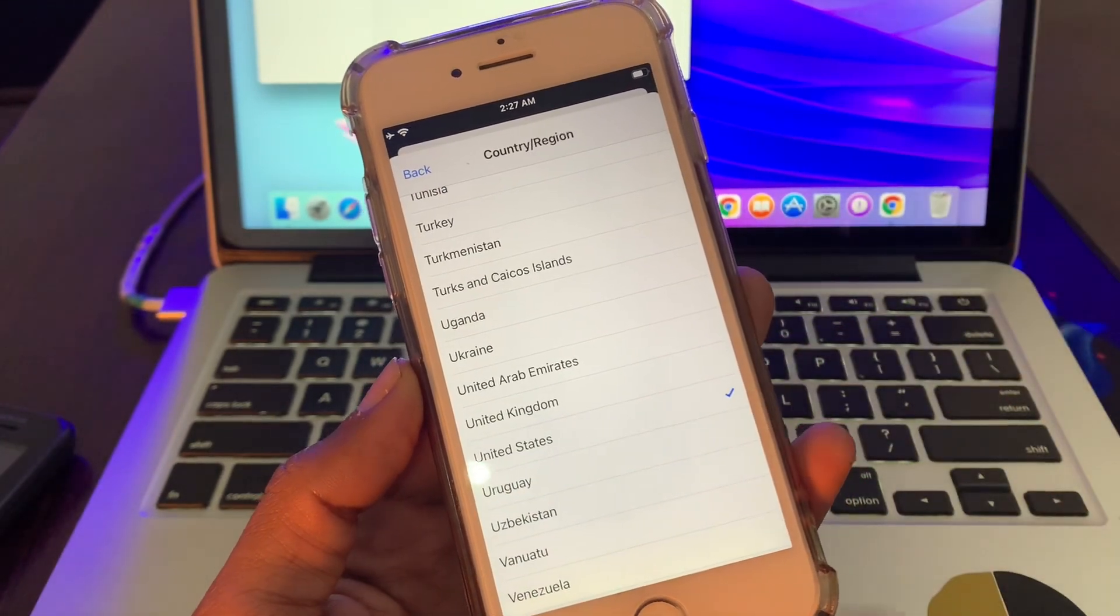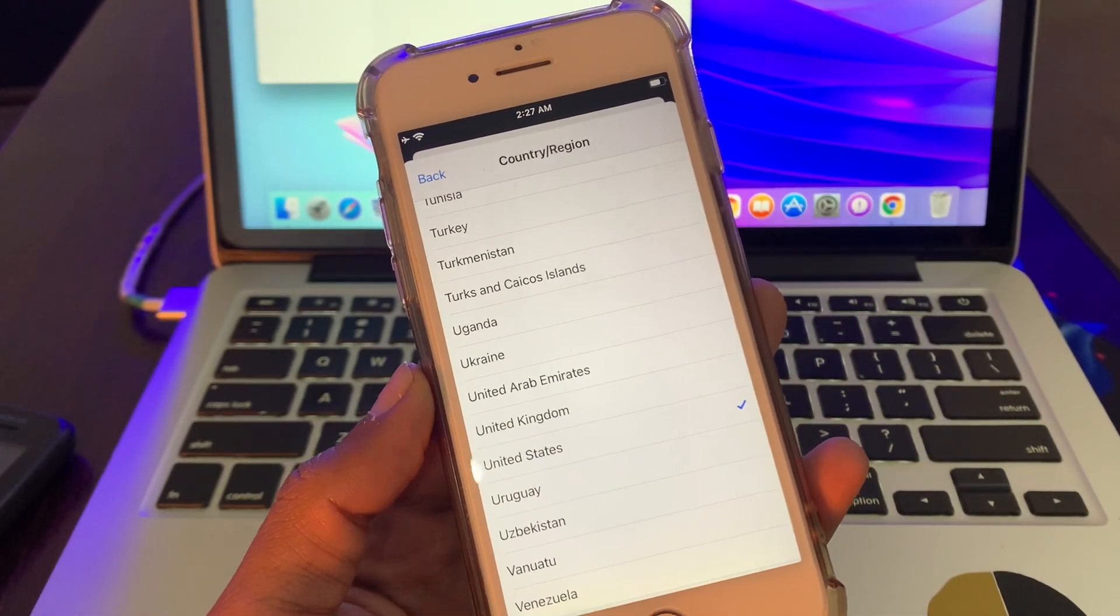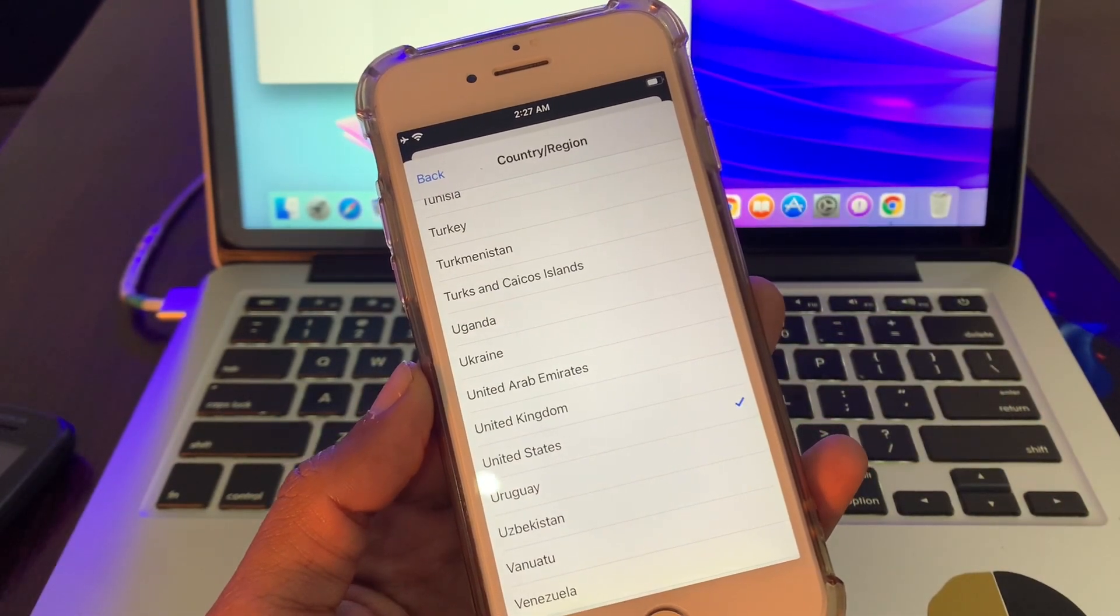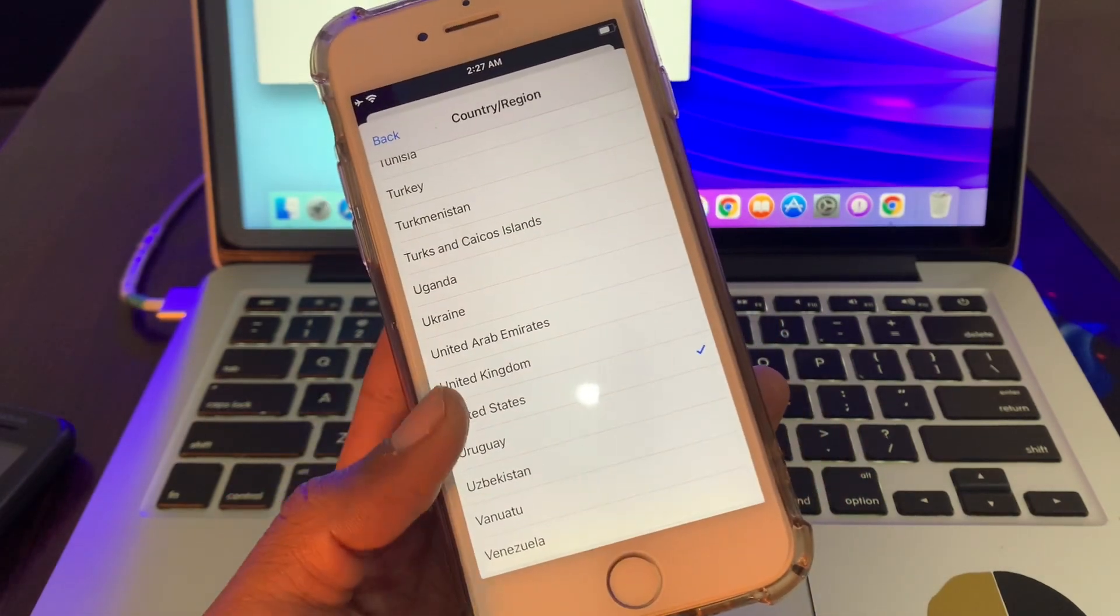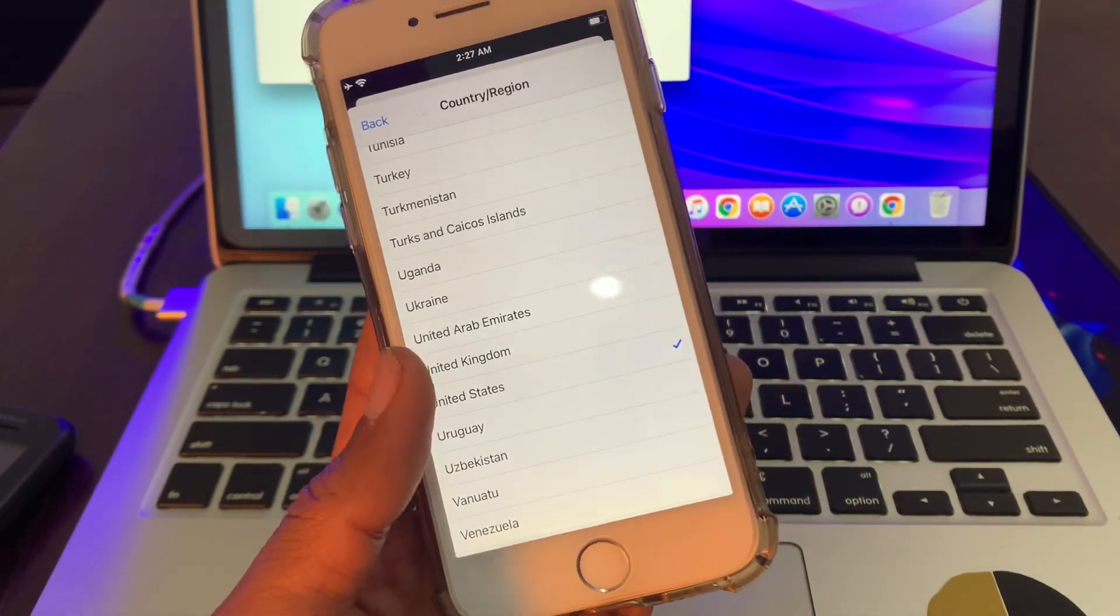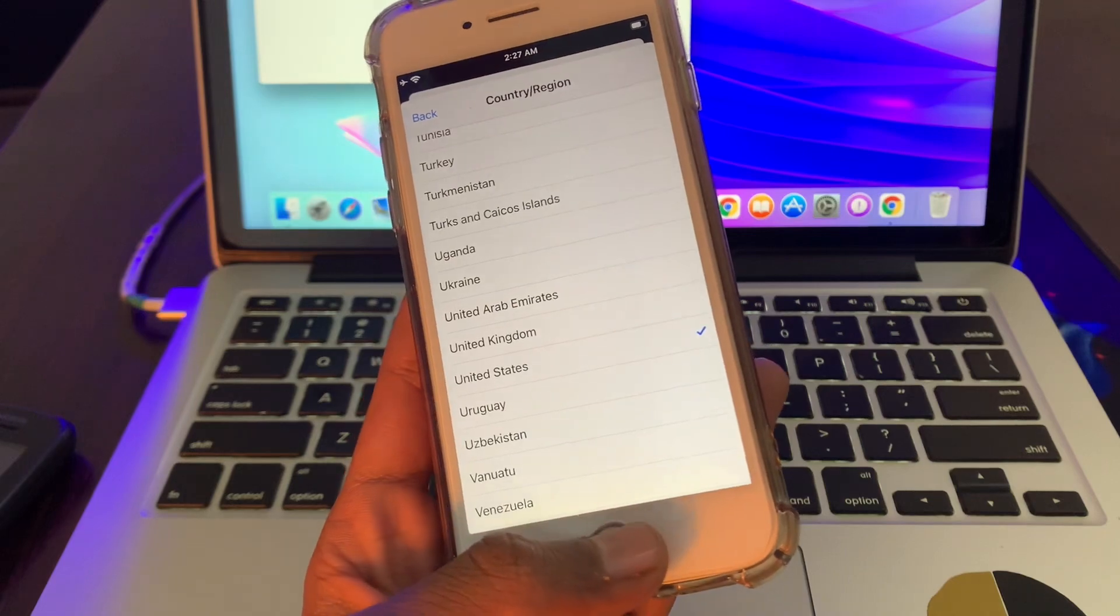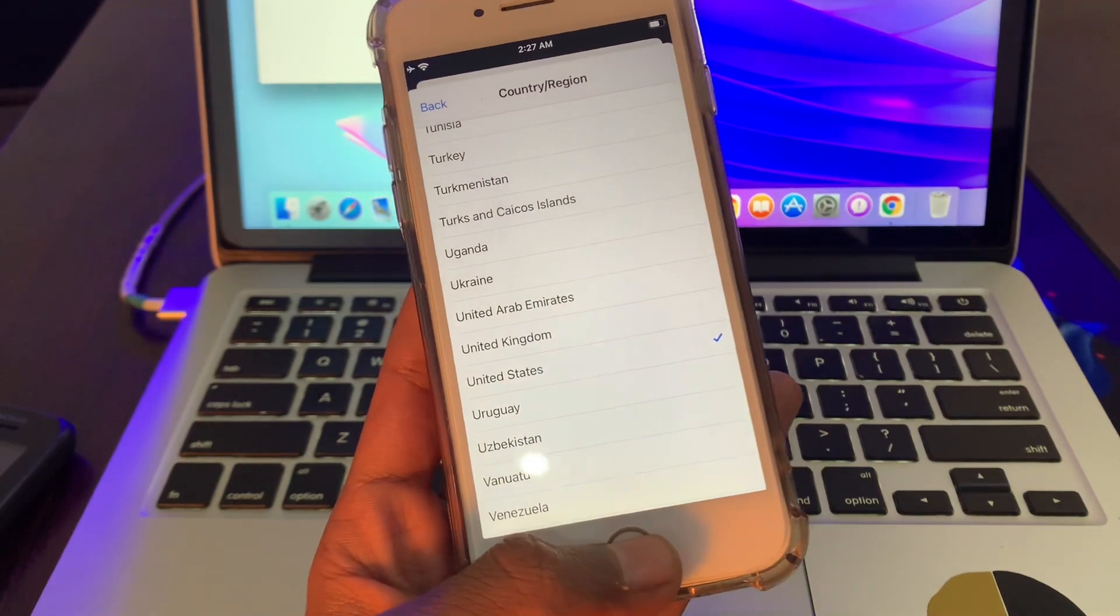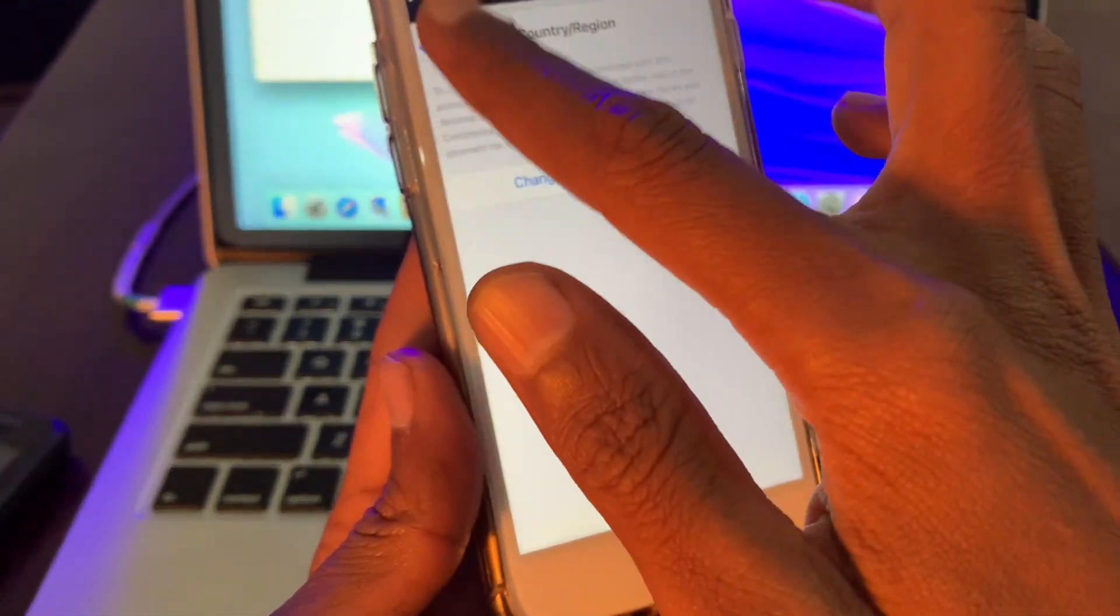As I have already selected United States, make sure that you select the United States and change the region to United States. Once you're done changing the region, then you can go back to your App Store.